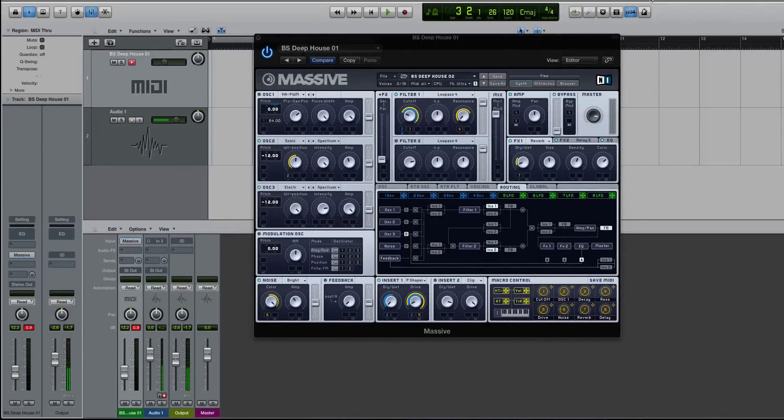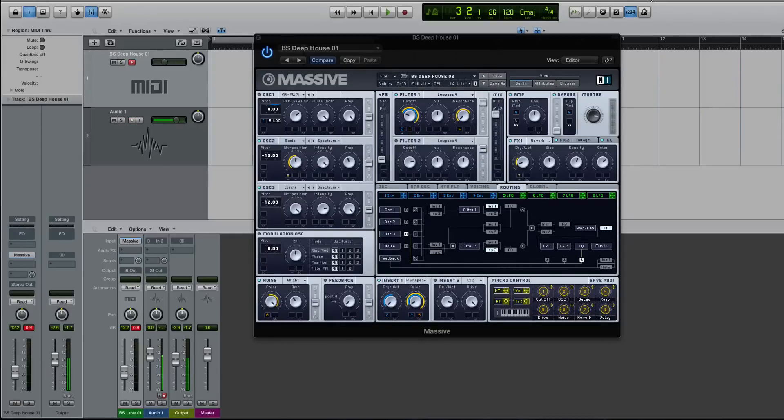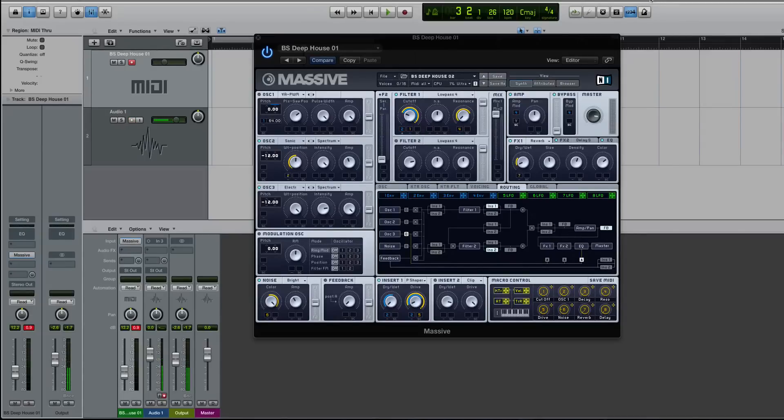The inserts inside of Massive, I think, do two things really well. They can actually be the bulk of what's making a sound, because they can take a clean lead or a bass and turn it into a really digital, gritty kind of hard,